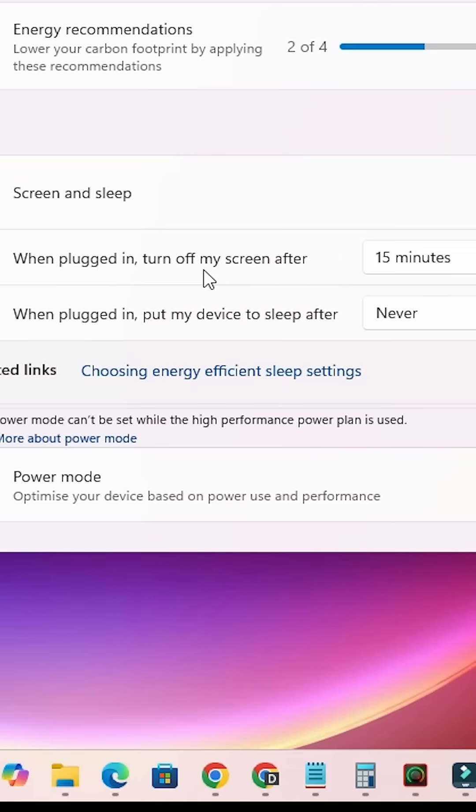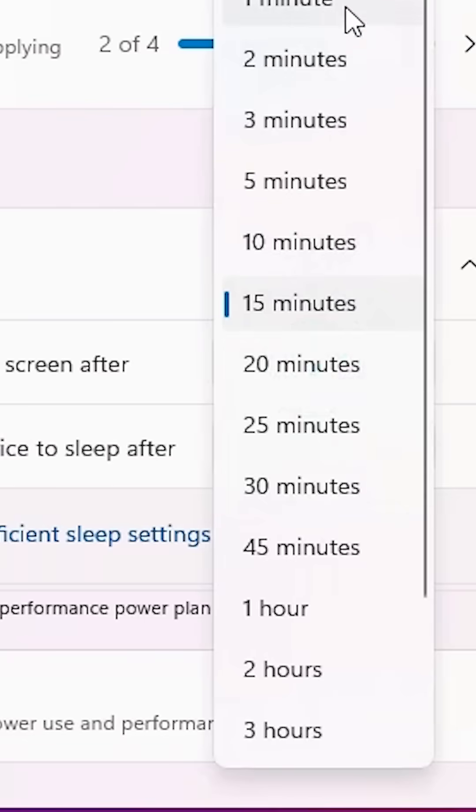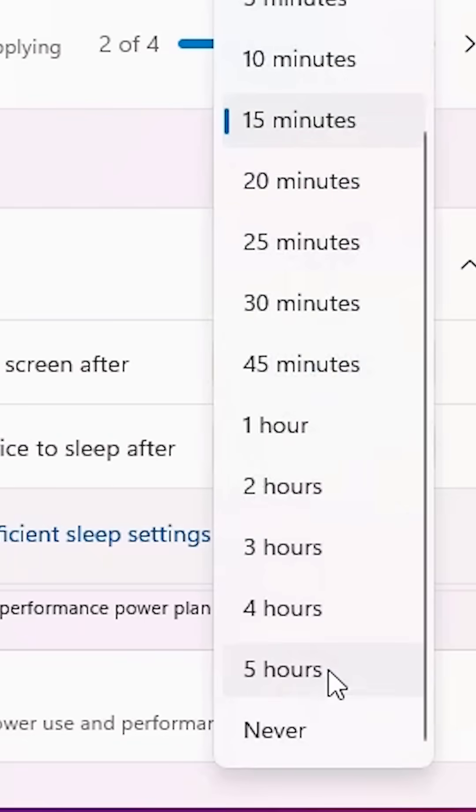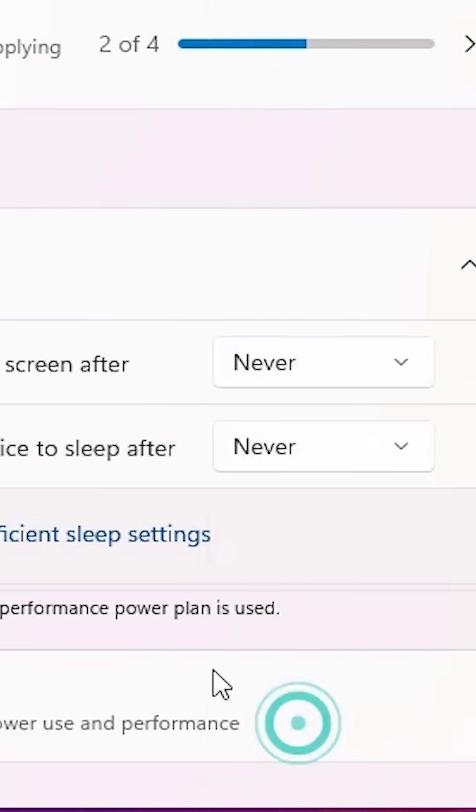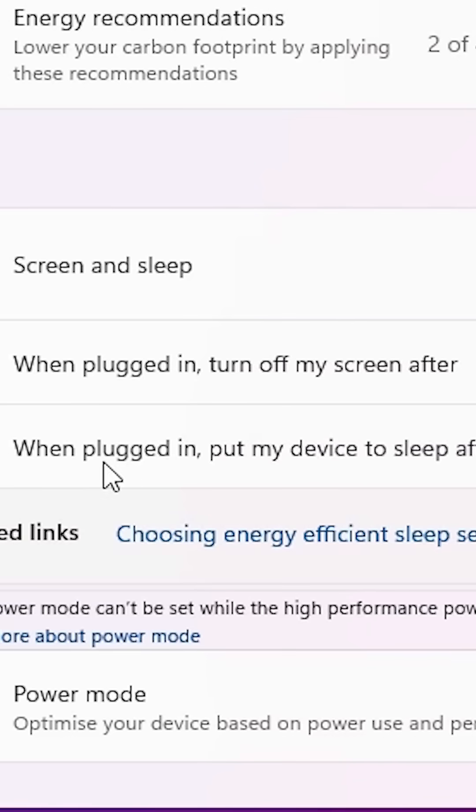turn off my screen after. This turns off the screen after one minute to five hours or never. I select it to never. After that, here we find